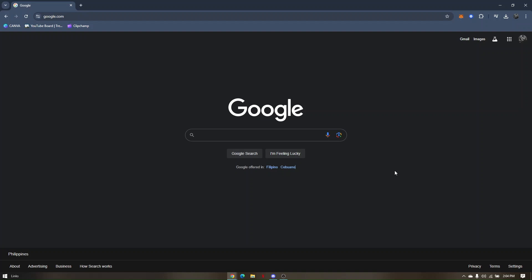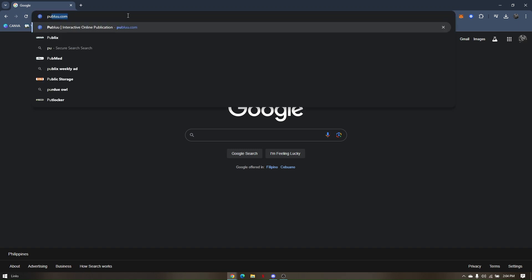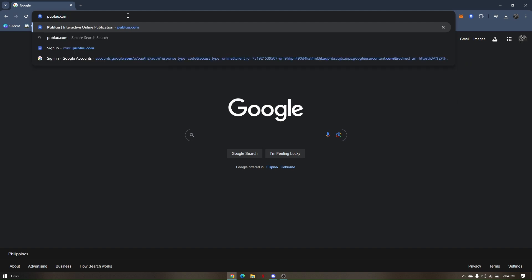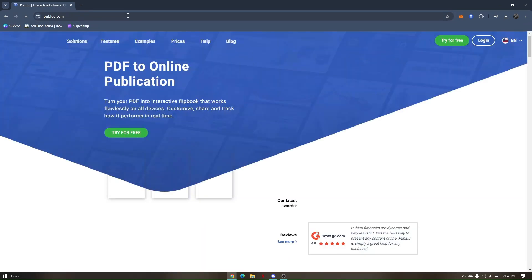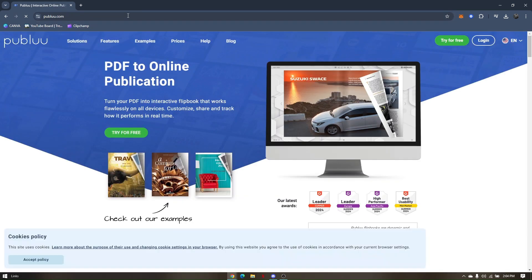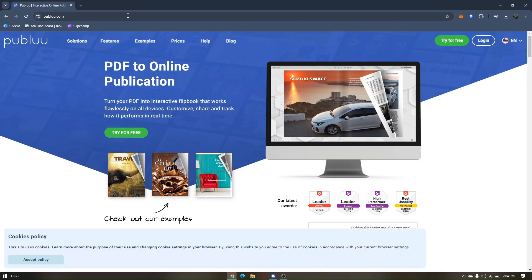First, pull up your Google browser and go to this website. Type in p-u-b-l-u-u.com, that's publuu.com. This site is free, so all you have to do is click on the green button right here that says 'Try for Free'.